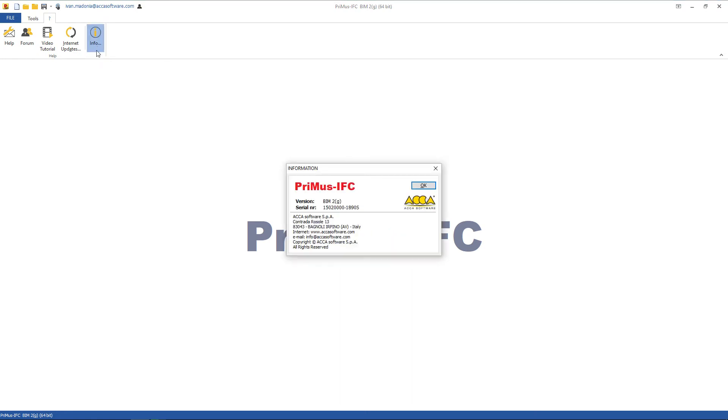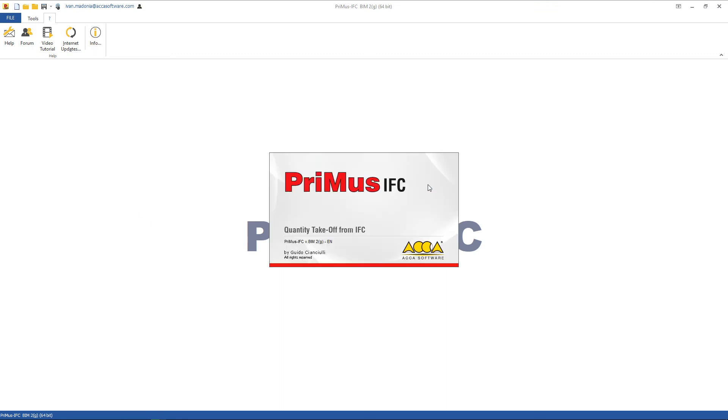The Info button provides info regarding the software, version, activated modules, etc.